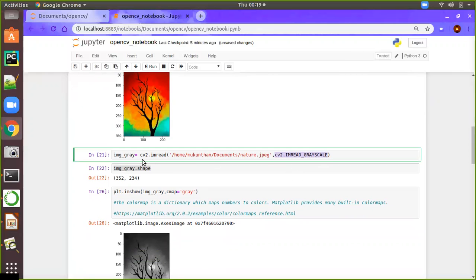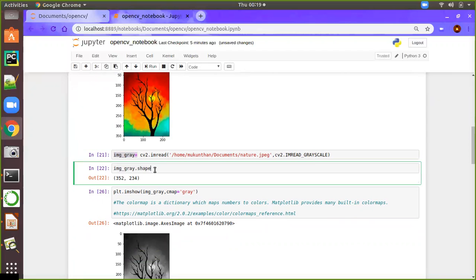In that case, it will load the image as grayscale, meaning it will have only one dimension. Because in color images, we need to have RGB layers. But in the case of grayscale, we have only black and white. So we don't need three dimensions. That's why you can see here only the length and breadth of the image, and you will not see the third dimension representing RGB.